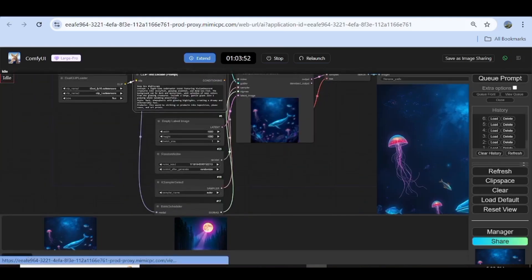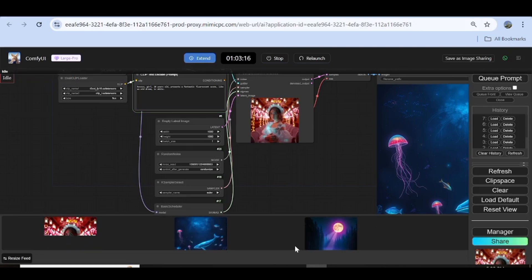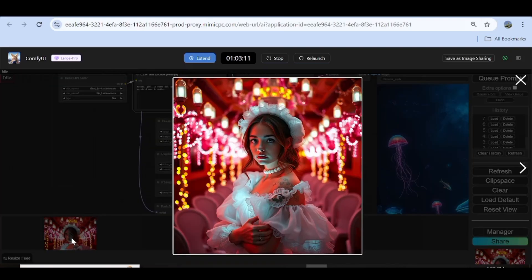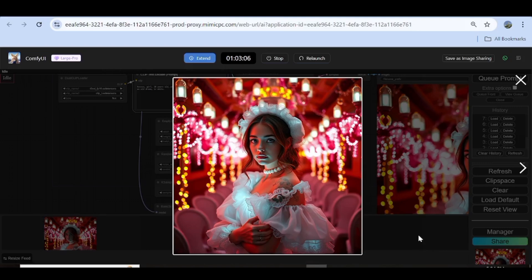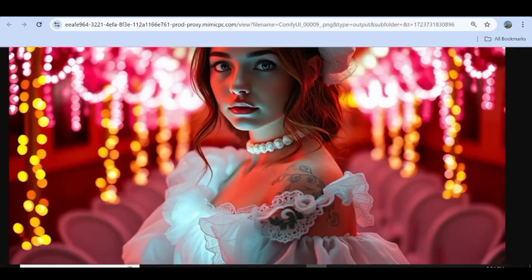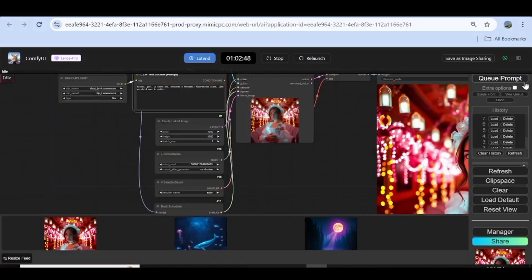Now let's go ahead and generate an image of a person and see if we can get the same kind of quality. There we have our prompt. I'm going to click on Q Prompt, and once that is done, our image is actually ready. I had to fast forward just not to be monotonous. You can see the image of the girl — this is so good. You can see the quality of this image; it has not been upscaled, I have not done anything to it, and you can see the level of details in it. This is actually really, really good.